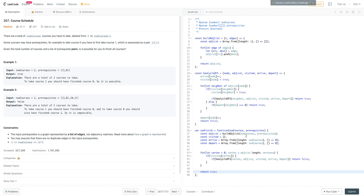And that's it — it's not too bad. All we really need to figure out is whether there's a cycle. If there's a cycle, we cannot finish all courses; if there's not, we can. We also have to recognize we're dealing with a directed graph and we're just checking for cycles.